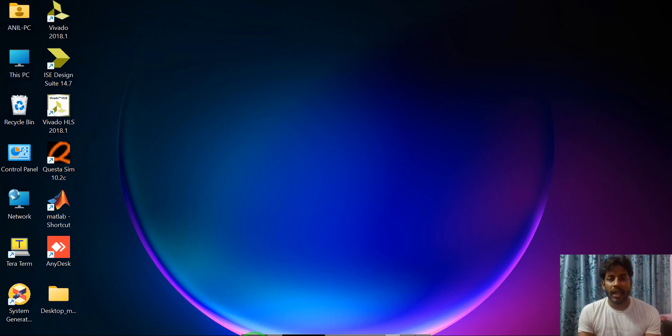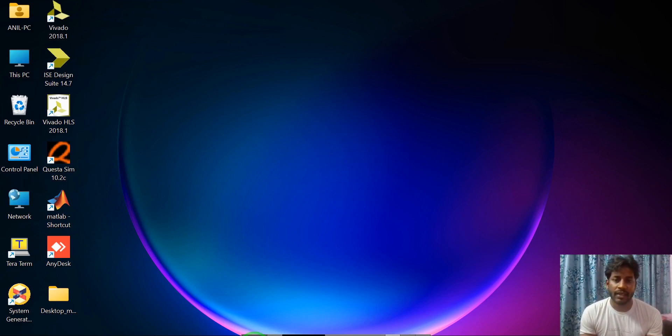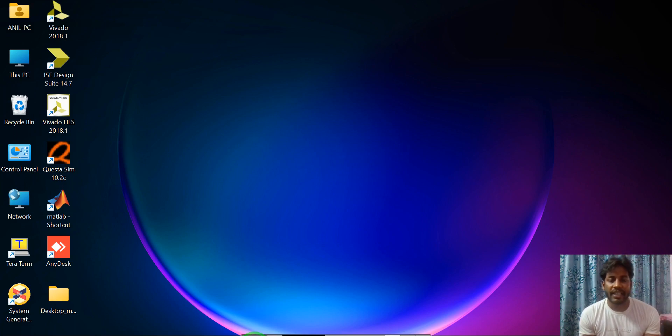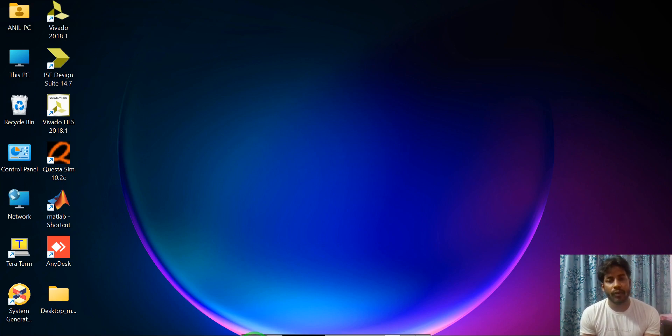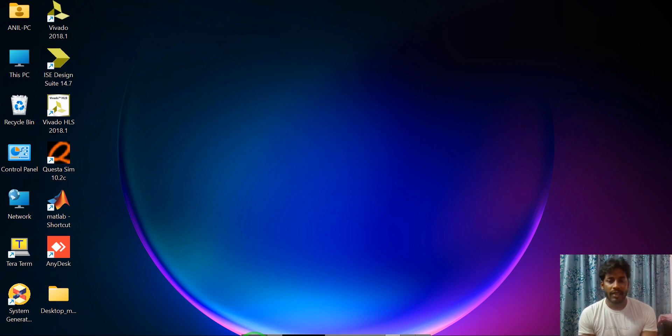Hello friends, myself Anil Kumar Singh. In this video I will explain how to compute power spectral density of noisy signal in MATLAB.